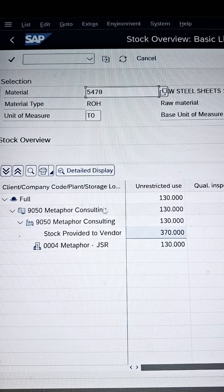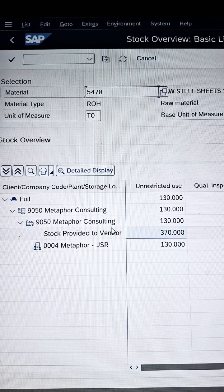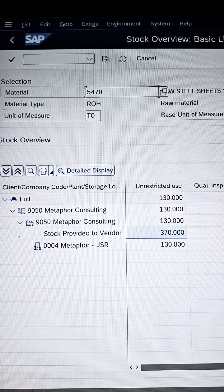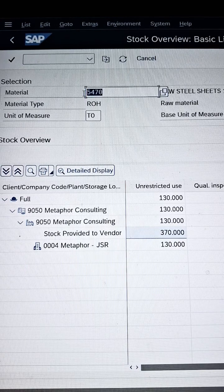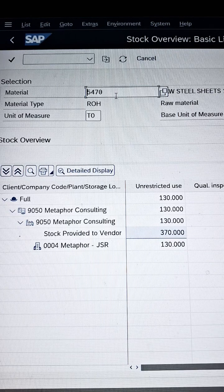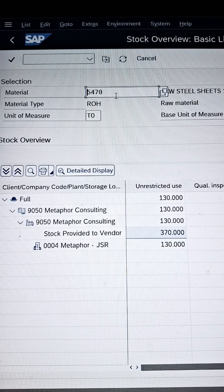Do you know how to increase the vendor stock in SAP? This is another interview question frequently asked by many interviewers to job seekers. If you are a beginner or a job seeker, this tutorial will definitely help you crack the interview. If you want to implement this solution in your organization or practice environment, it is also going to help you.